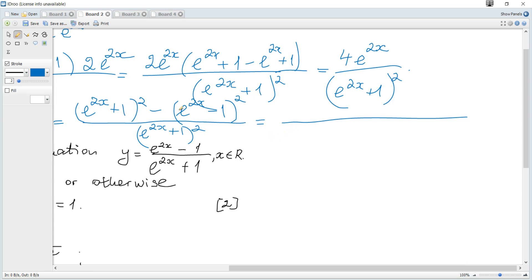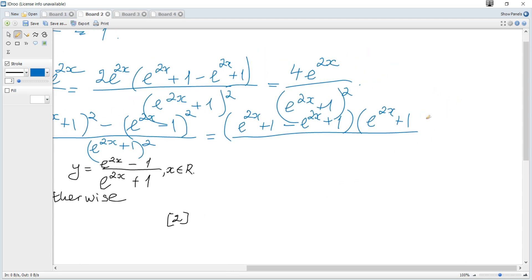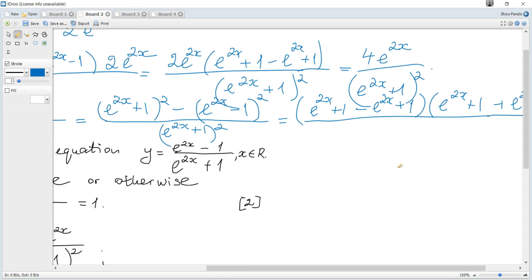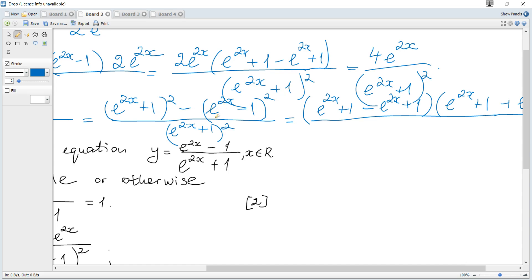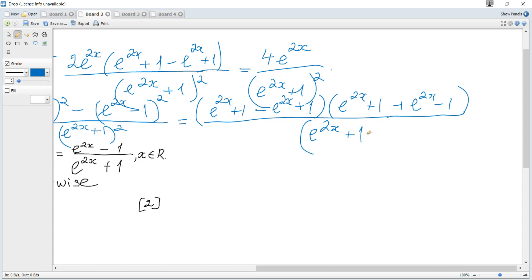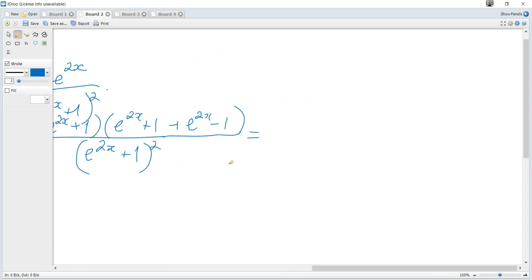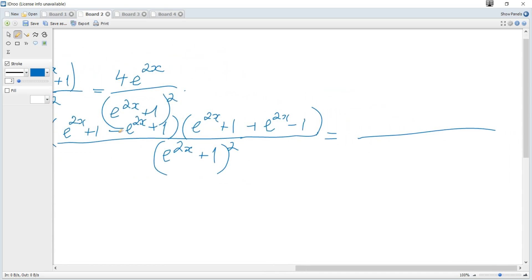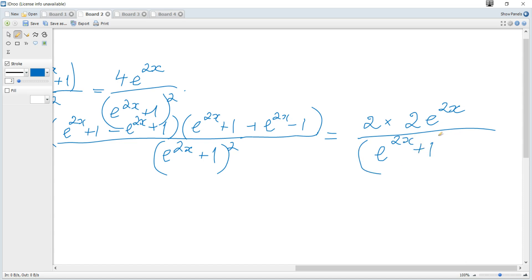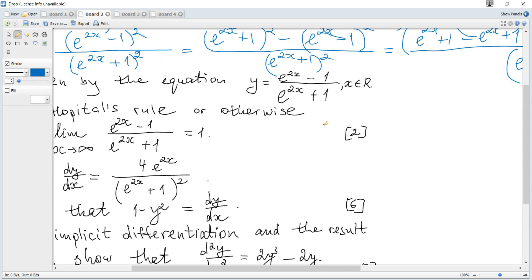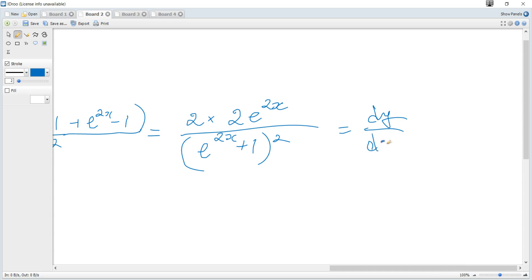Using the difference of squares a² − b² = (a−b)(a+b), it becomes [(e^(2x)+1) − (e^(2x)−1)] times [(e^(2x)+1) + (e^(2x)−1)], all over (e^(2x)+1)². This simplifies: the first bracket gives just 2, and the second gives 2e^(2x). So we get 4e^(2x)/(e^(2x)+1)², which equals dy/dx as required.